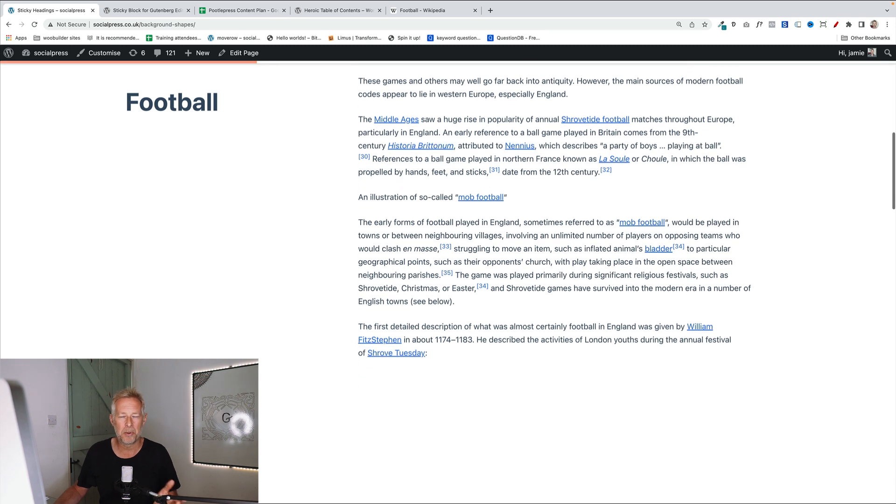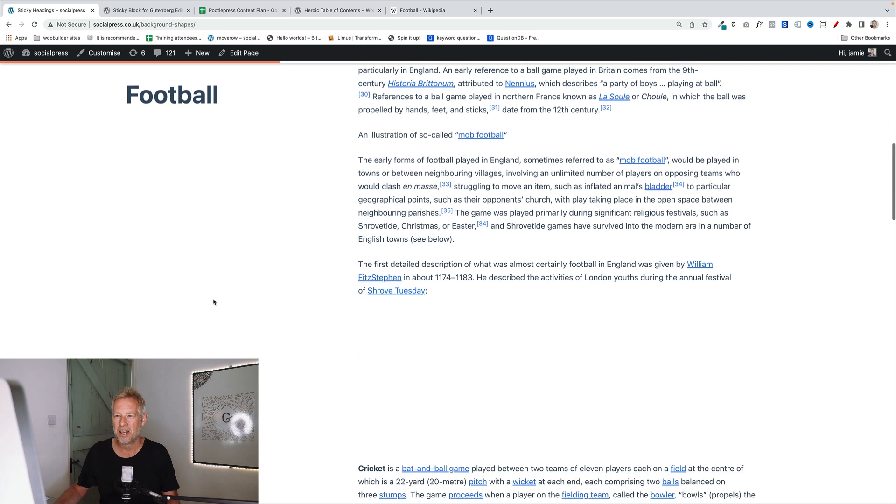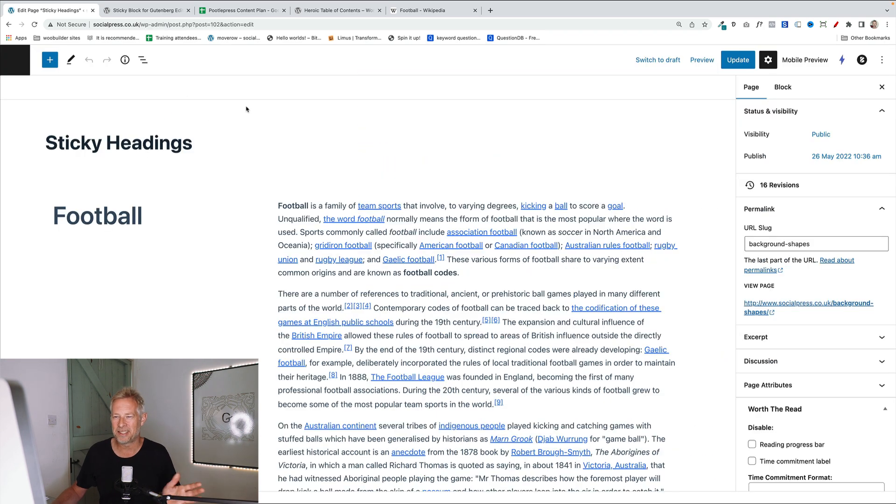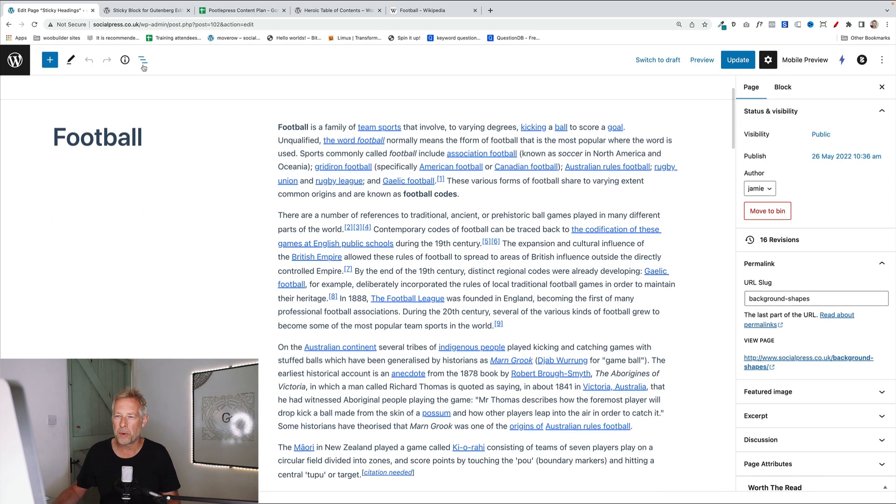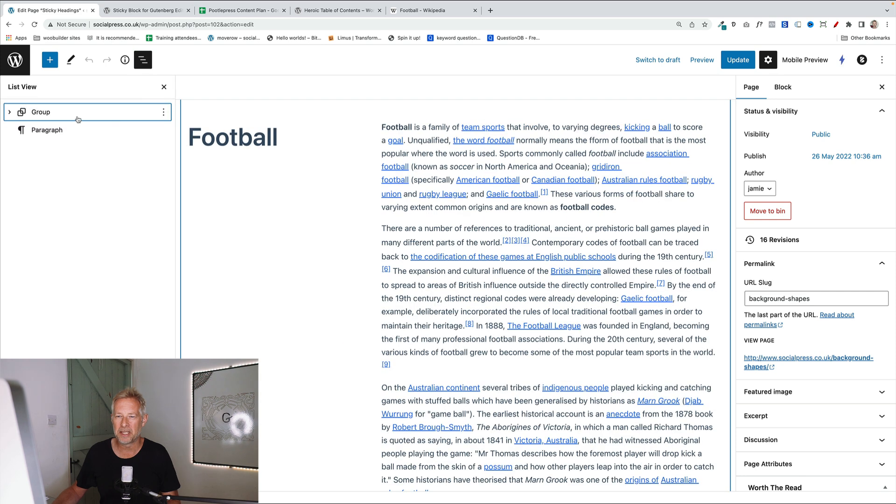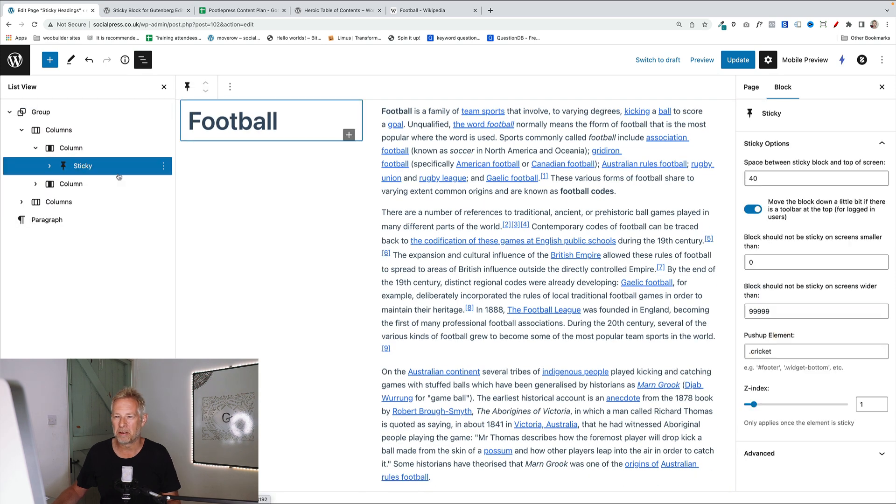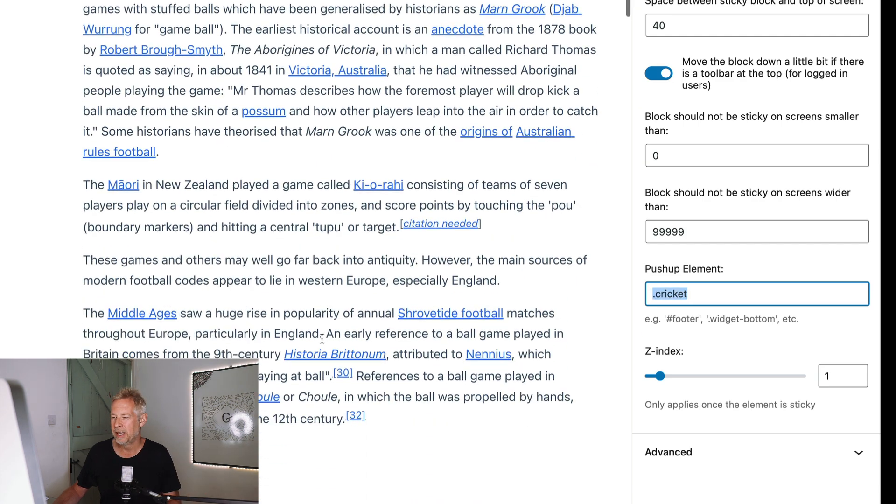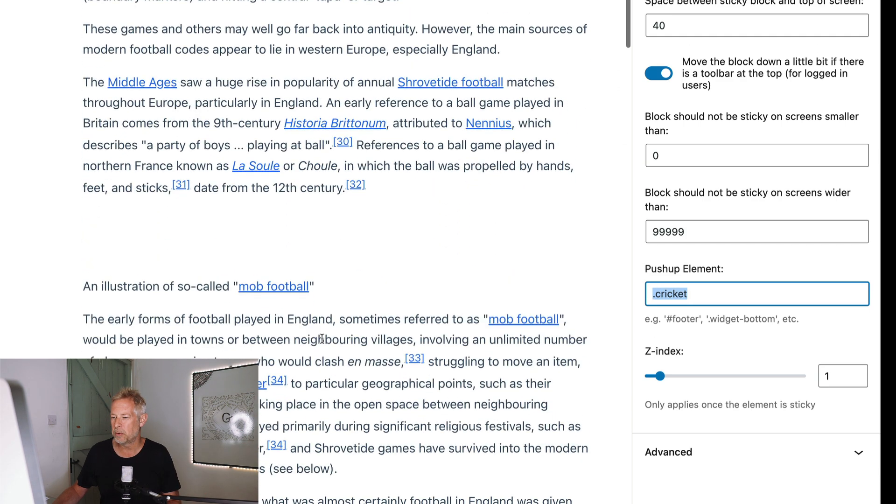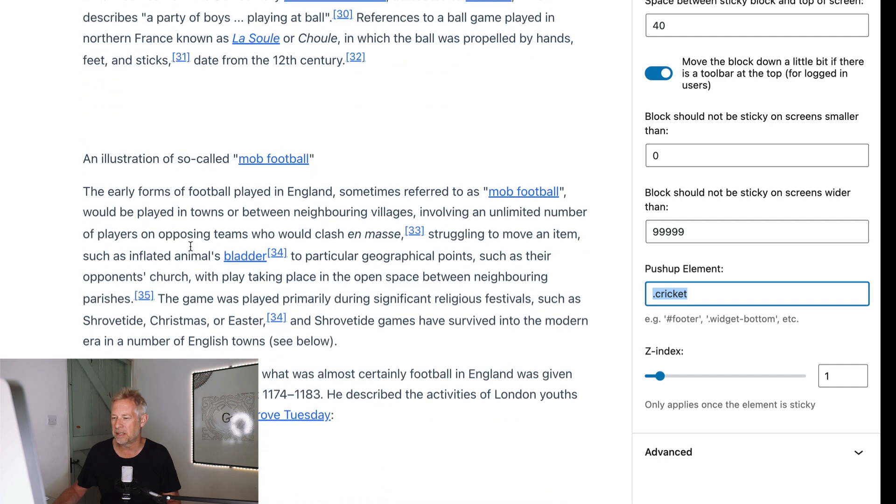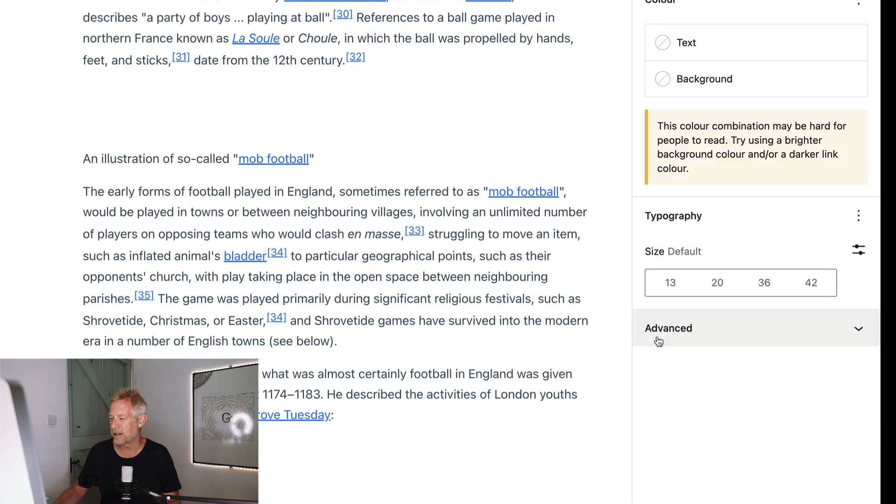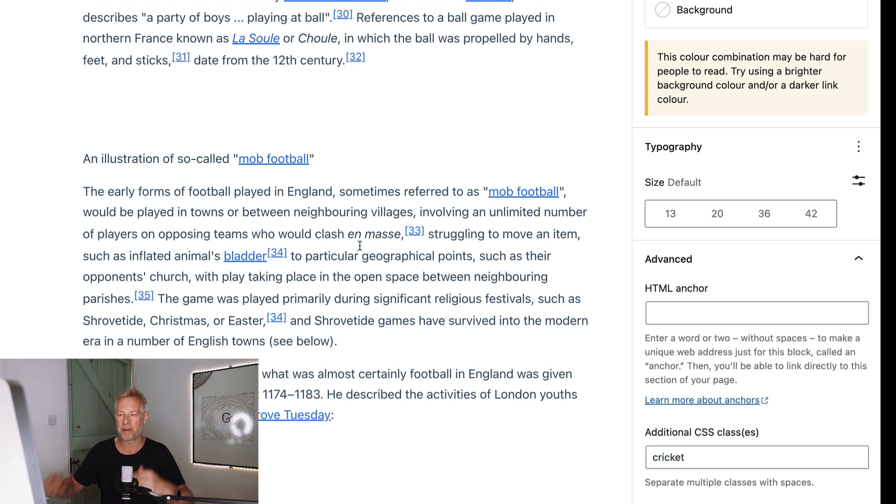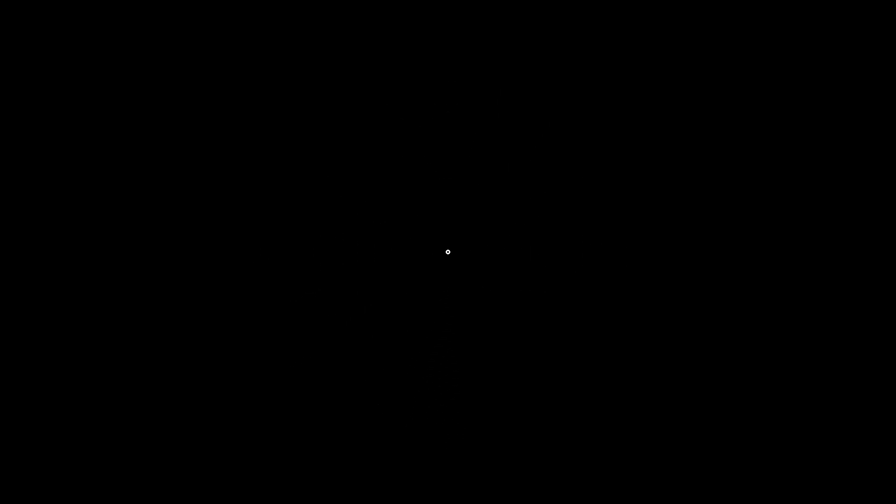The other clever thing it does though, can you see when I get to a certain point on the page, this starts to go upwards, and that's called the push up. So to set that up, let me just show you how that works, because this is the other critical bit. Within the sticky block itself, let me just go back to the sticky block within this first column, you have this setting down here, which is called the push up element. And that is just basically a CSS class that you add into that can be called what you like. But then within your content itself, you just need to put that class name in here in additional CSS classes, where you want that to start to push up. So I put it in the penultimate paragraph within my football section.